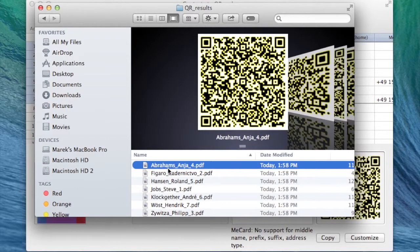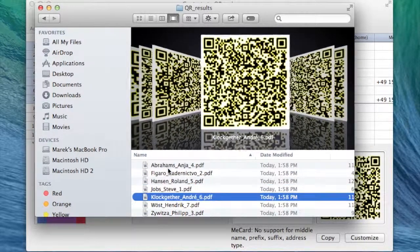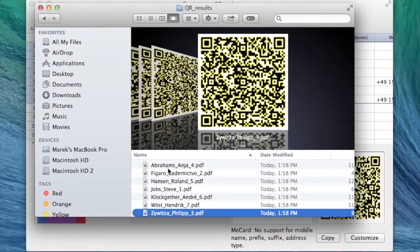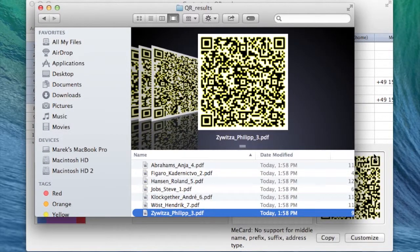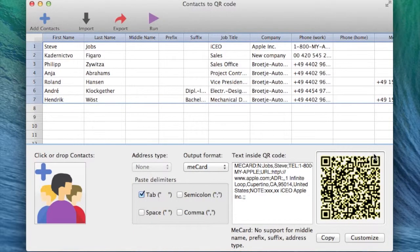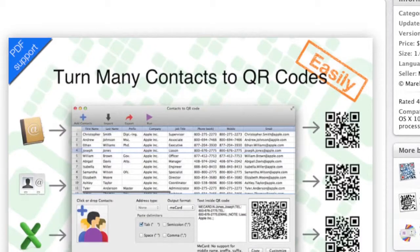All QR codes that were created will appear with first and last name specified so you can easily find them. You can even specify your own name. Now, let's just verify the codes. It should work like a charm. You can try this for free with contacts to QR demo. Thanks for watching.